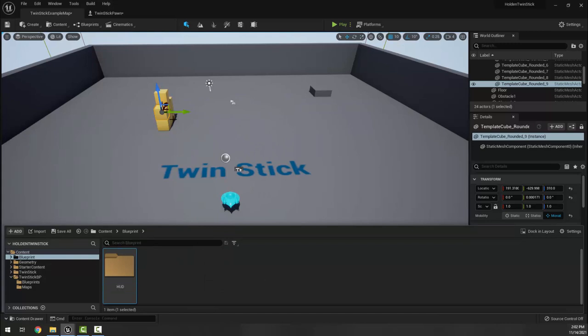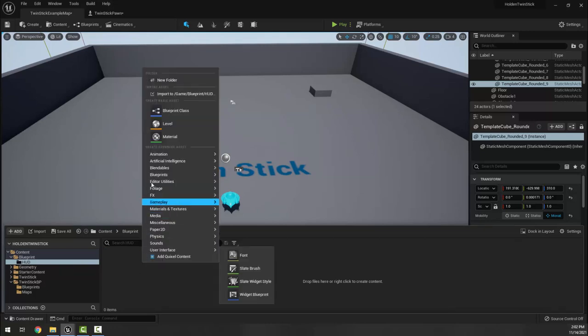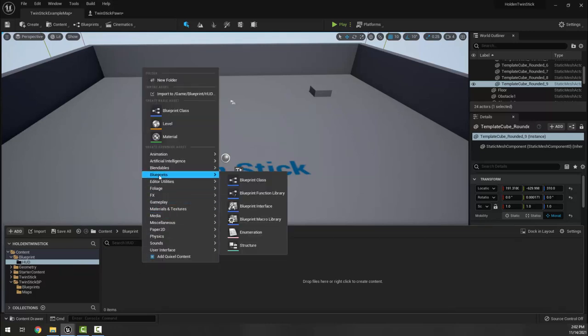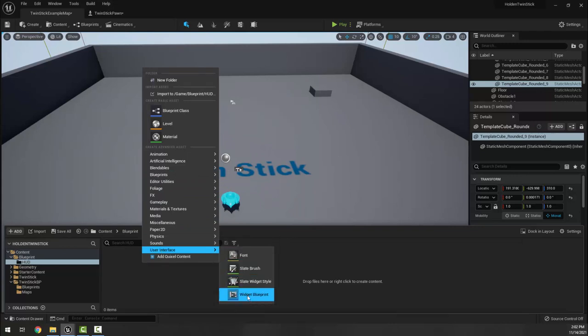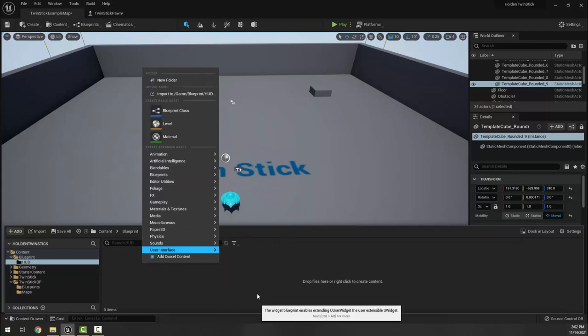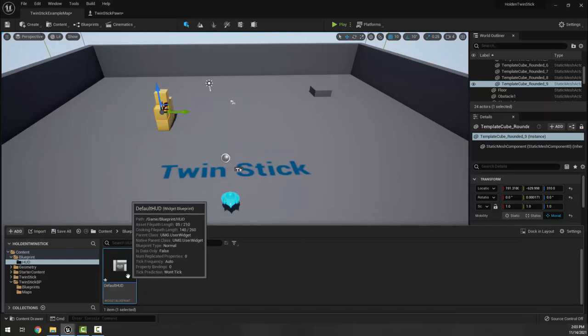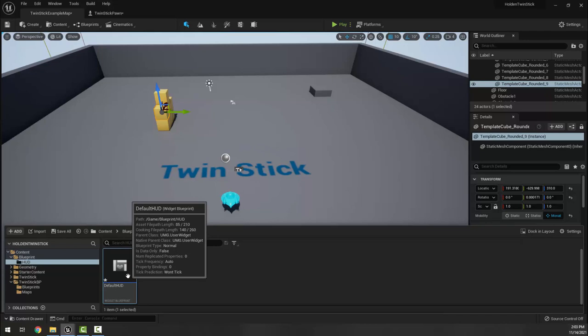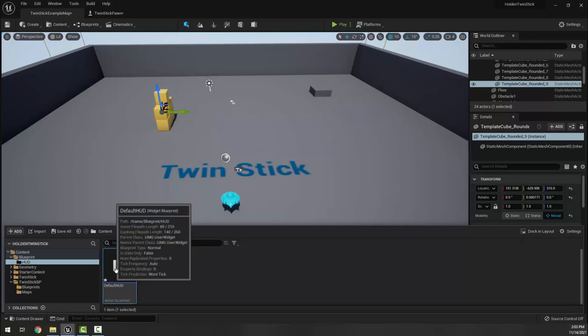Right-clicking, I want blueprint - actually user interface excuse me - and I want a widget blueprint. I'm going to call this one default HUD because this is going to be what we see normally. Maybe there are other modes, maybe later there are power-ups that pop up or all sorts of stuff, but this thing will work fine for default HUD.